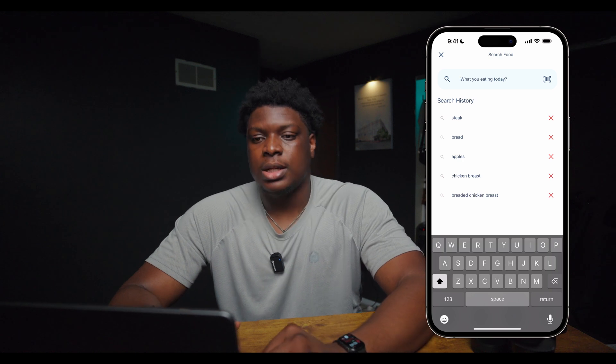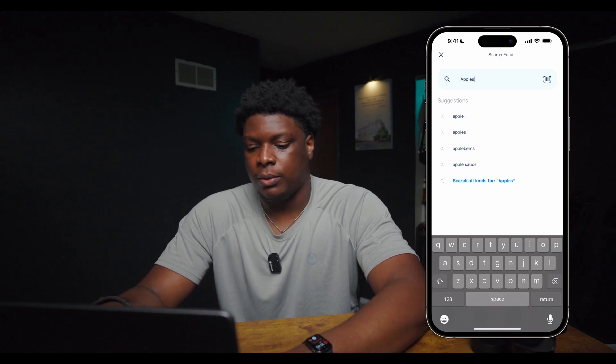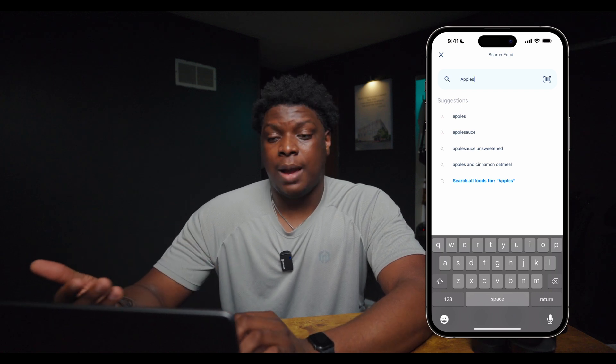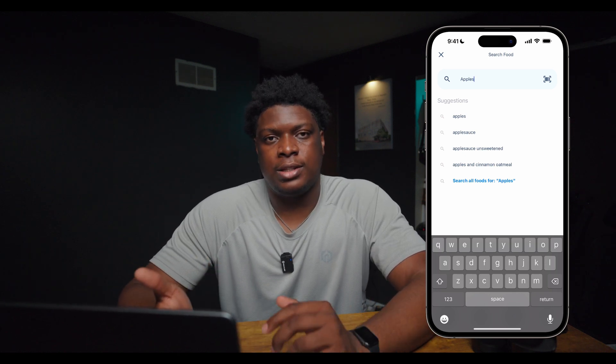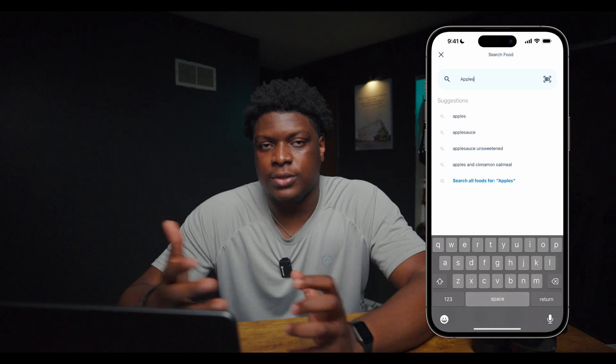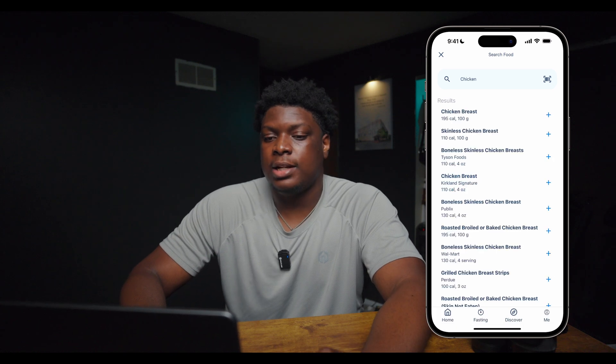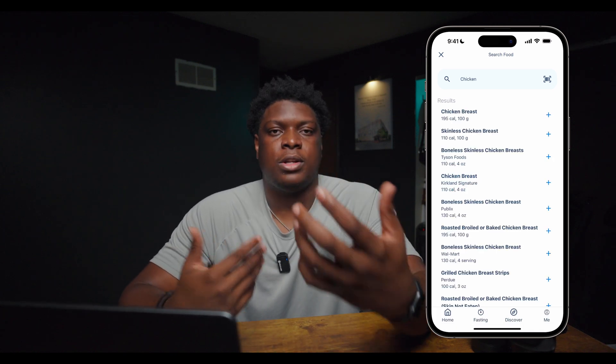Now let's move on to the next feature, which I would say is the backbone of this whole application — the food search feature. When the user clicks the food entry box, it takes them to a page where they can search for the food they're eating. One really cool thing I did was add a text suggestion feature, so when the user starts searching for food, the app suggests foods before they even complete typing the word — and it suggests food-related terms specifically. So if I type 'chicken,' it already recommends 'chicken breast.' Once I click chicken breast, it gives me a result of all possible chicken breast options that exist.